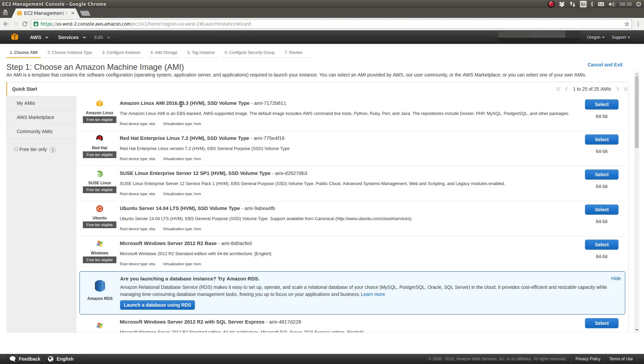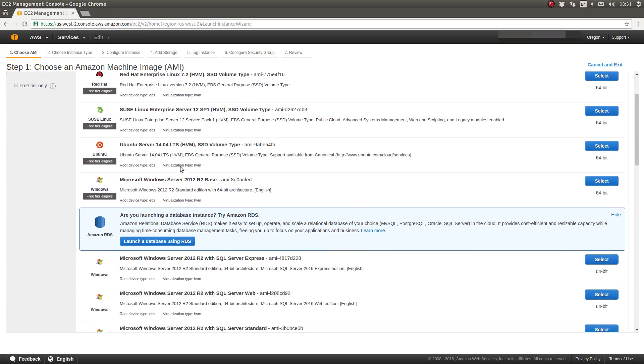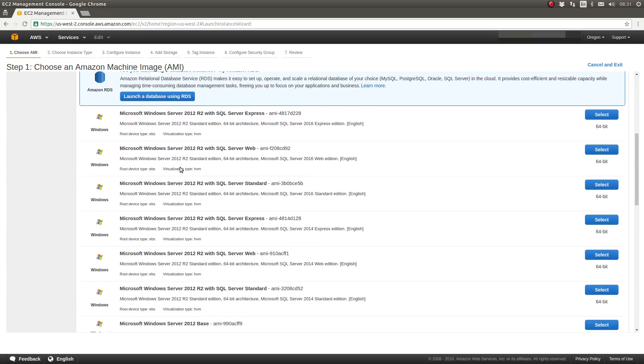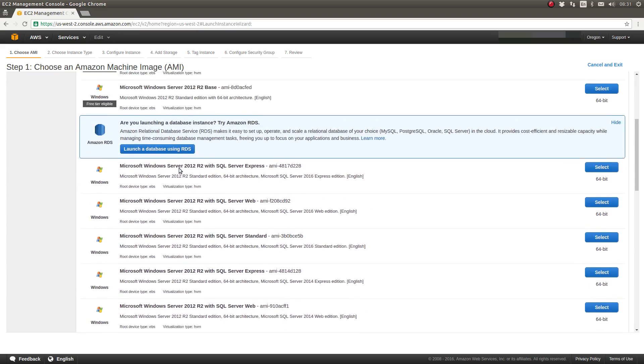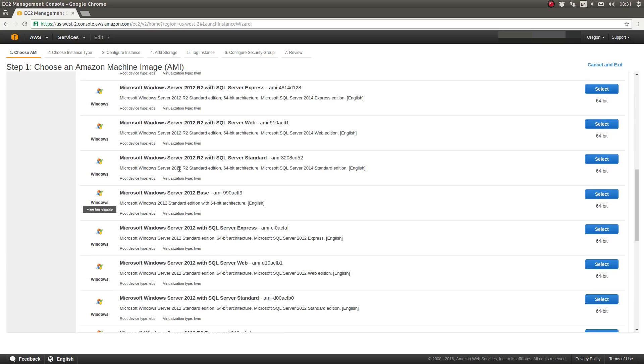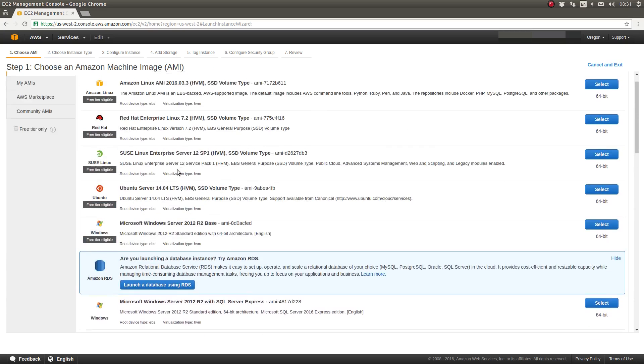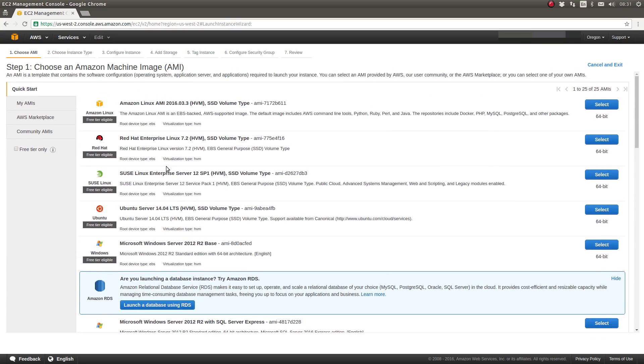Amazon Linux, which is based upon CentOS, Red Hat Enterprise Linux, SUSE, Ubuntu Server, Microsoft Windows Server. And you can continue to scroll and see various flavors of those operating systems.